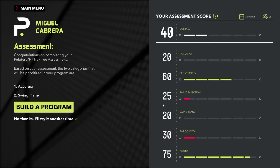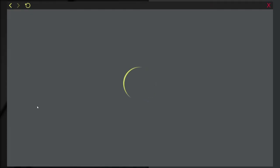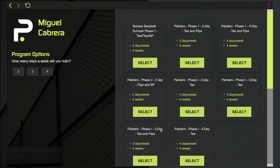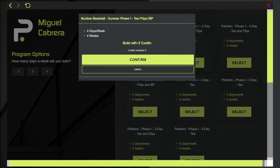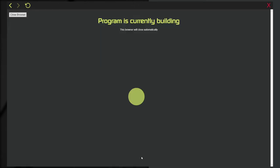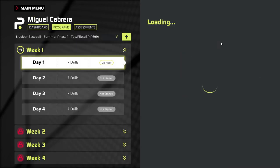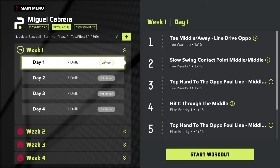At this point, we can build a program for this player. We'll click 'Build Program' — we have two options, and we're going to do the quick build. We'll pick this Nuclear Baseball program and use two credits. That program is currently being built. This is in real time how long it takes to build a program for a player — the player can still be picking up balls at this point. And that player's program is now built.